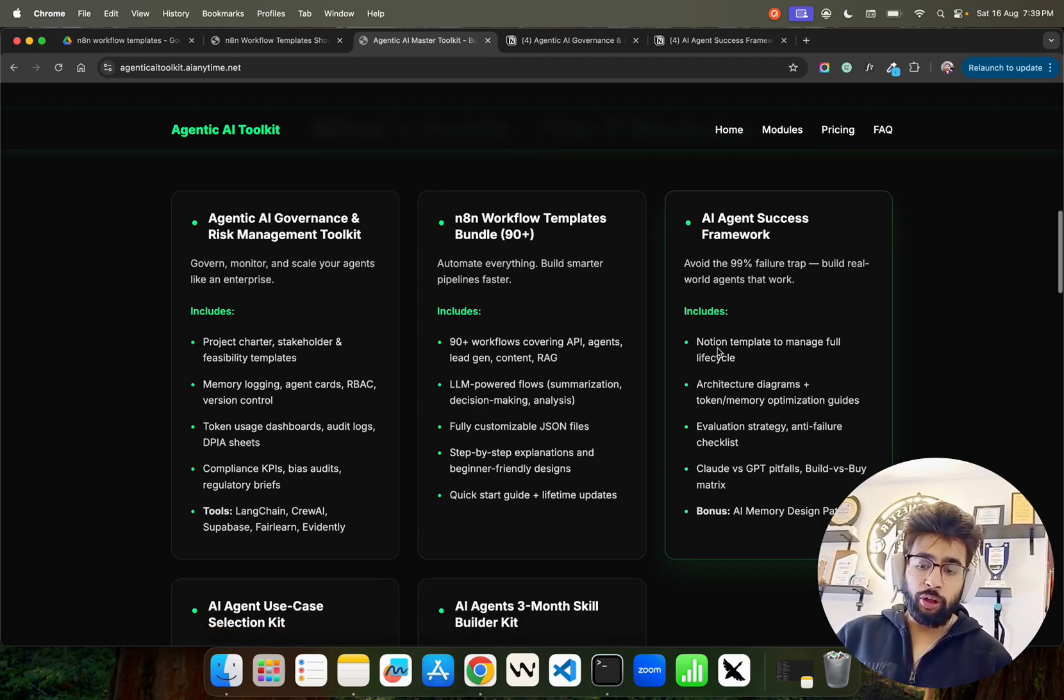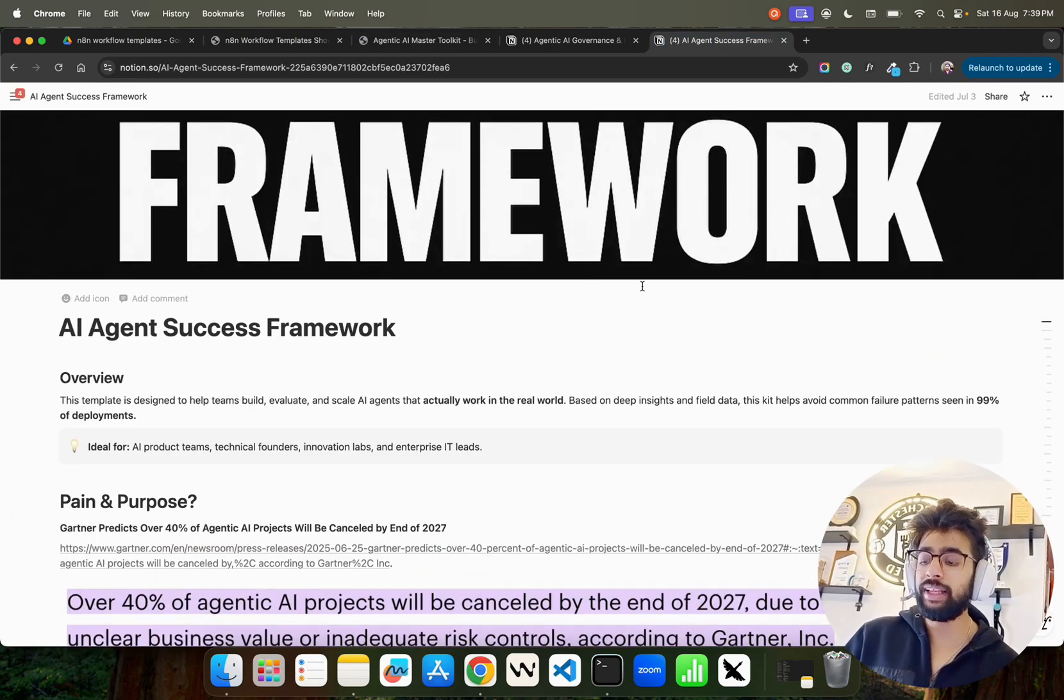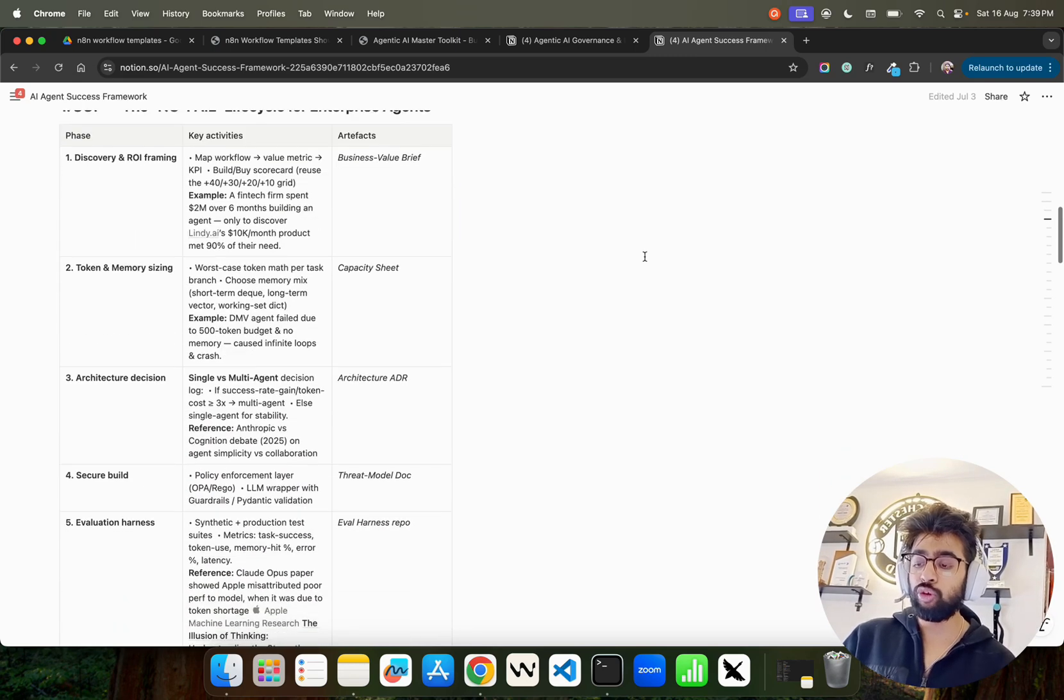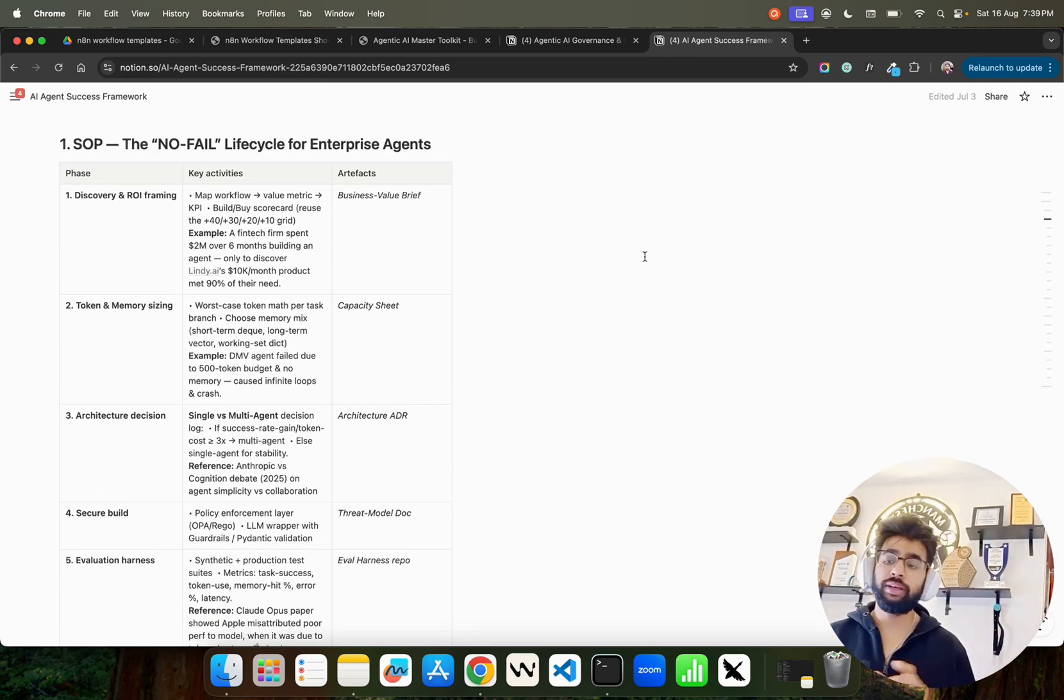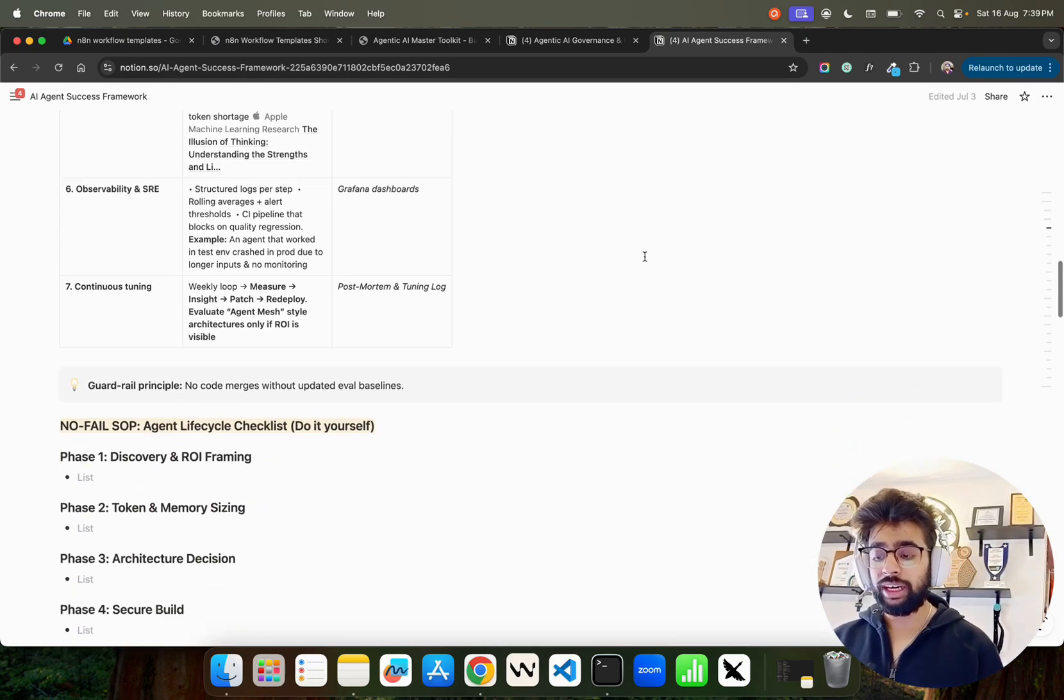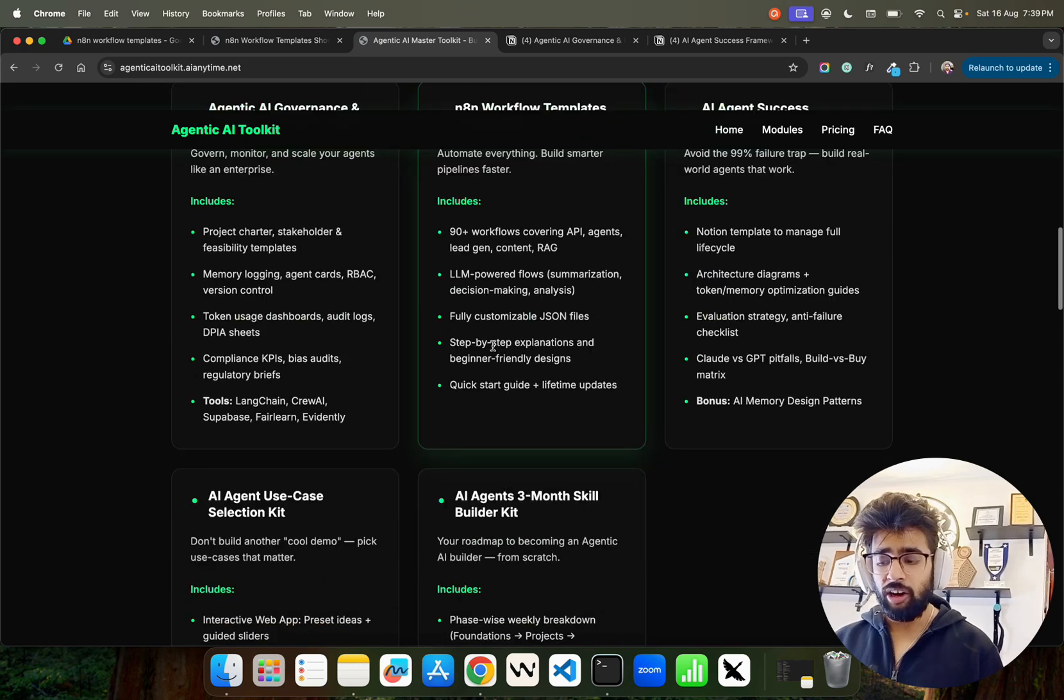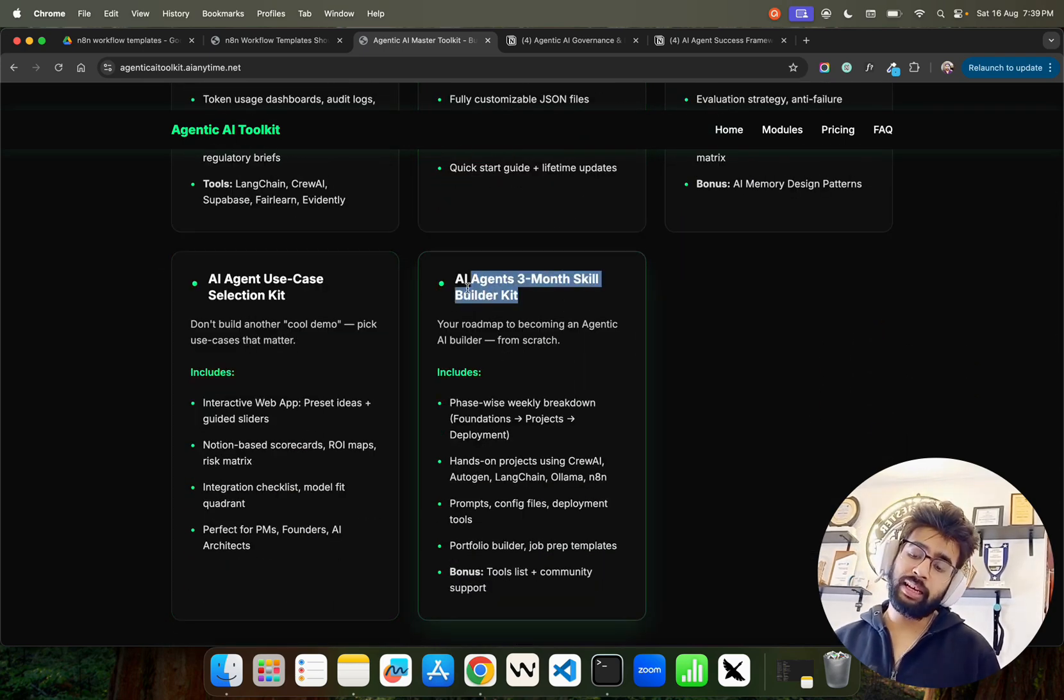You also get AI Agent Success Frameworks - how do we find out and measure the success? You can find the SOP, the no-fail lifecycle for enterprise agents. There should be complete SOP defined based on what kind of initiatives you have taken. You also get Use Case Selection Kit and you get Three-Month Skill Builder Kit - you get all of those things combined.